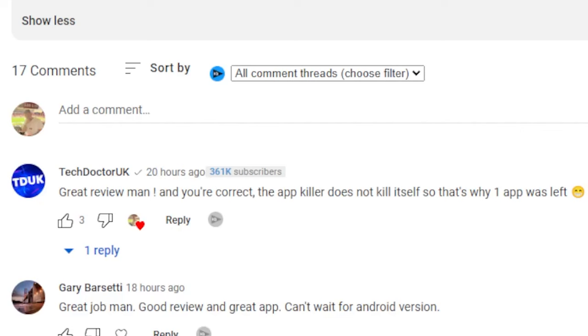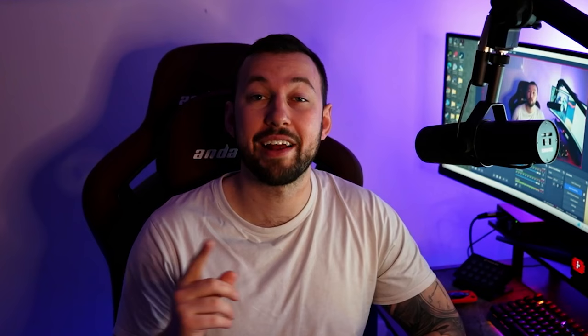Today's comment comes from TechDoctorUK, who said: 'Great review man — yes, there's one app left over after the app killer kills everything because it's the app itself.' If you missed that, that's from yesterday's video where I reviewed TechDoctorUK's brand new Fire Stick app.